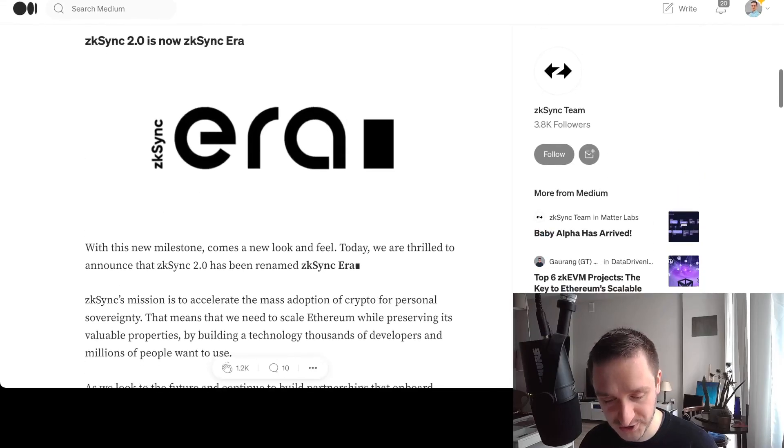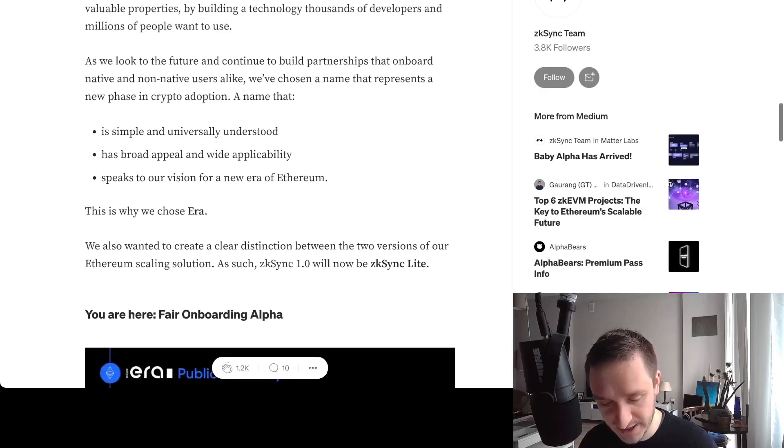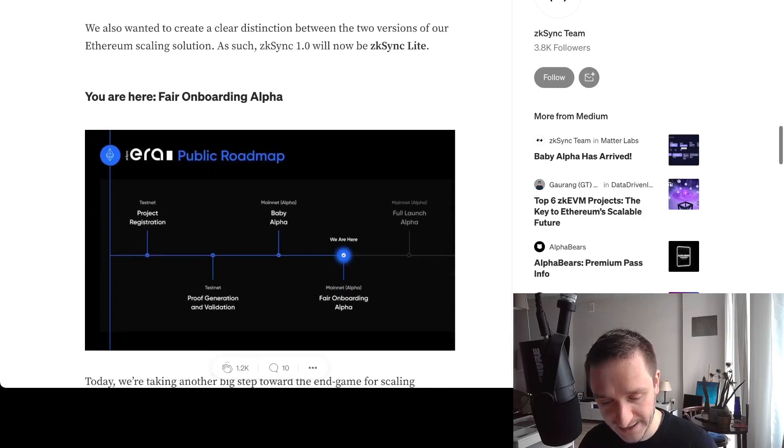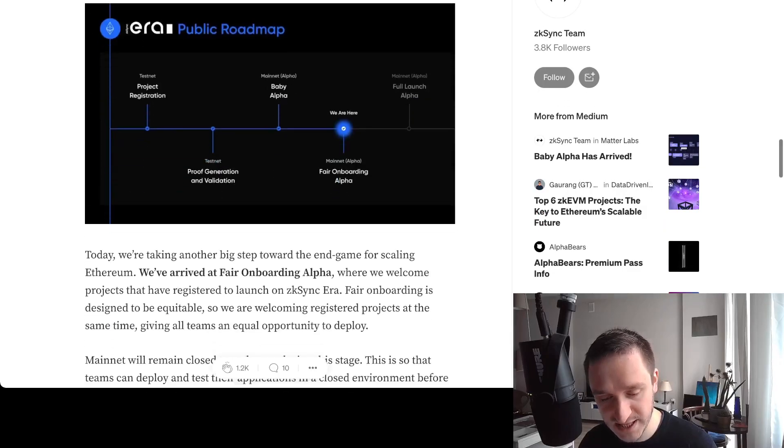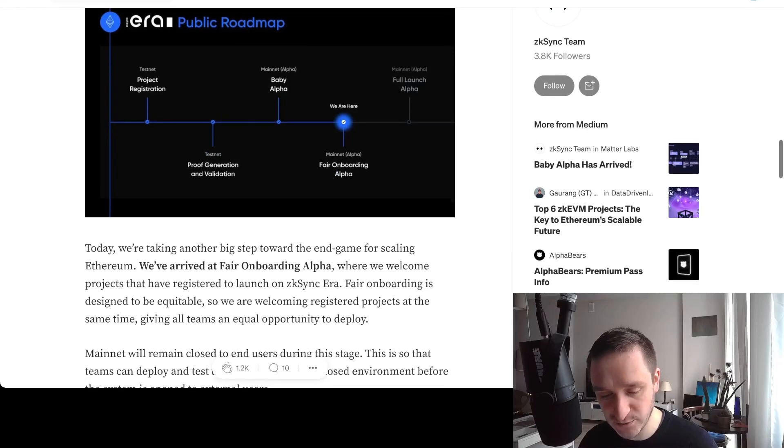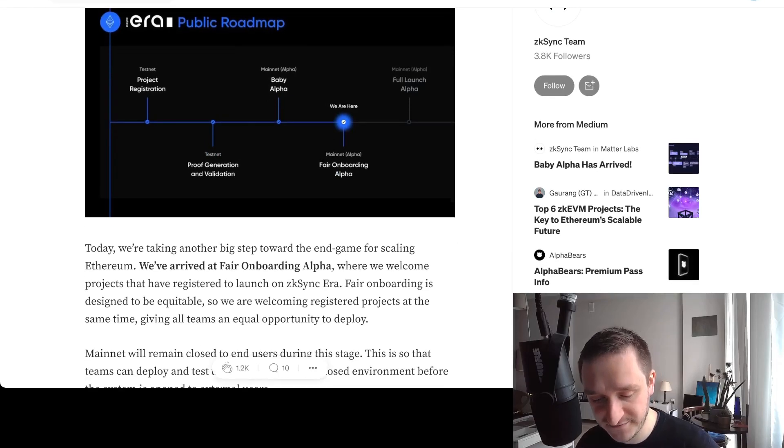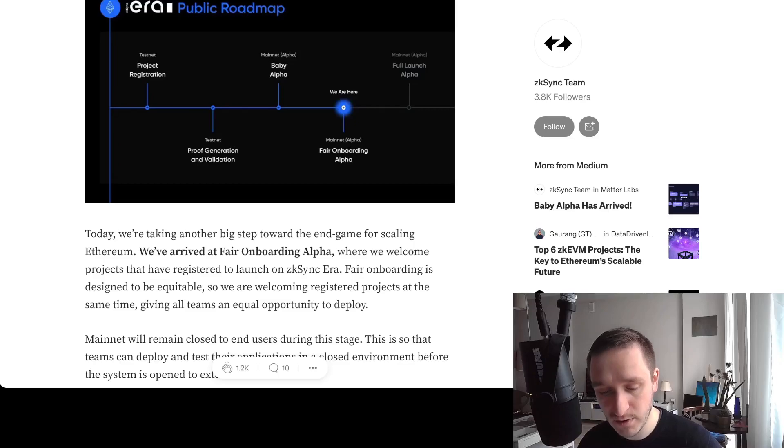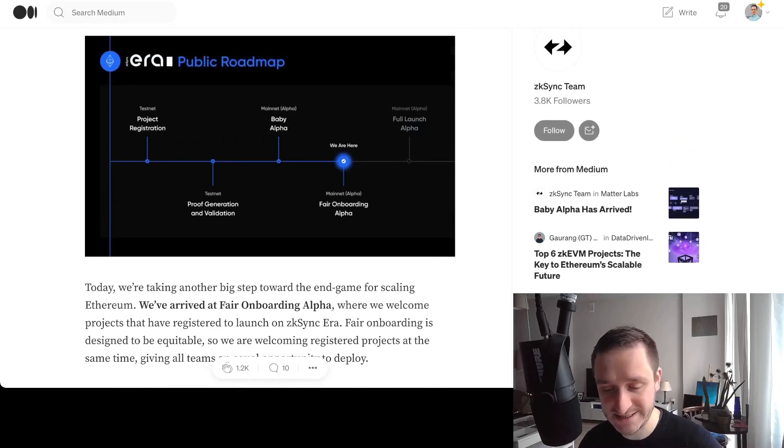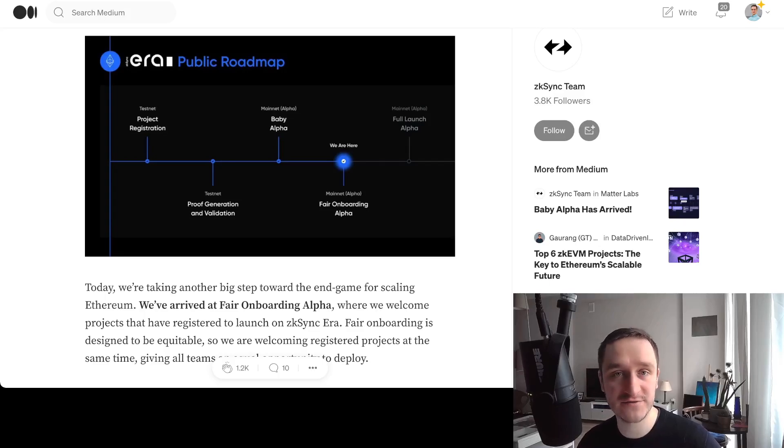They explain how you can onboard and how the roadmap looks. The stage we're at right now is Fair Onboarding Alpha, so mostly onboarding for already existing projects and developers that want to join and test the platform.